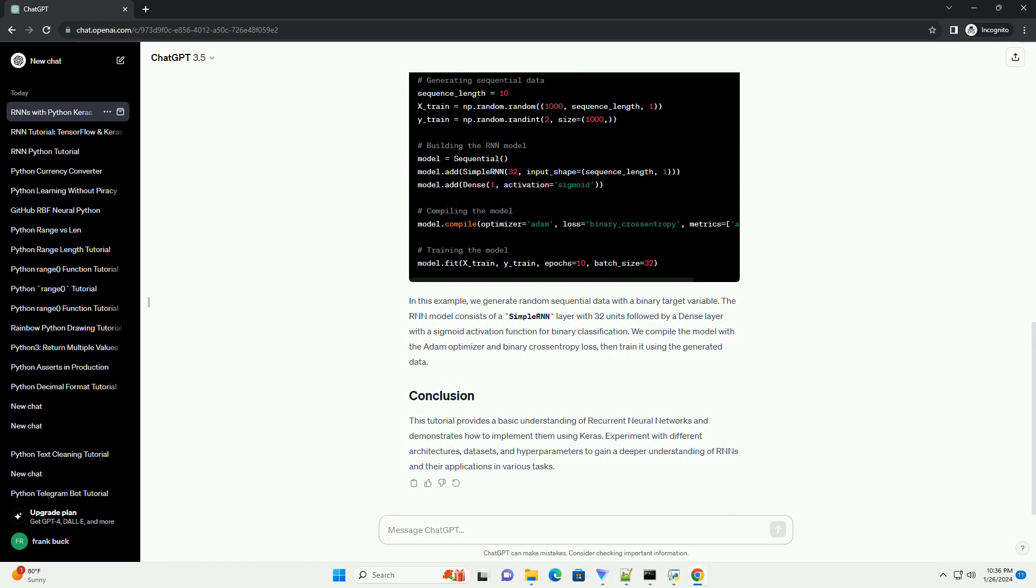The RNN model consists of a simple RNN layer with 32 units followed by a dense layer with a sigmoid activation function for binary classification.